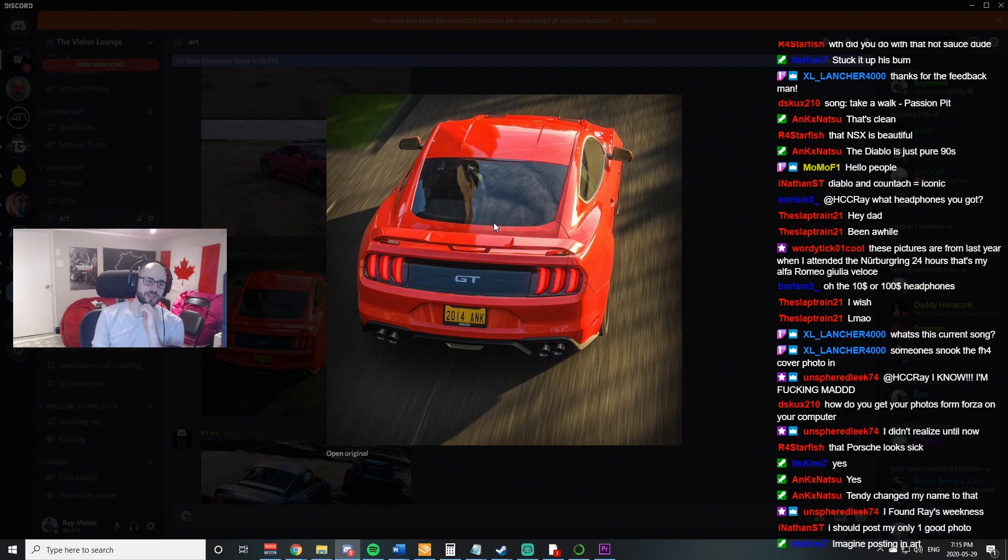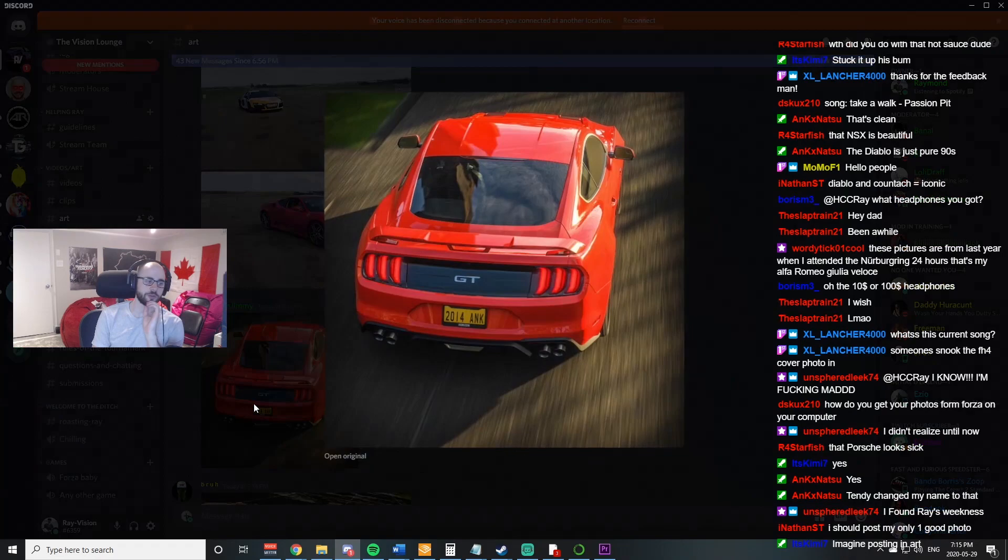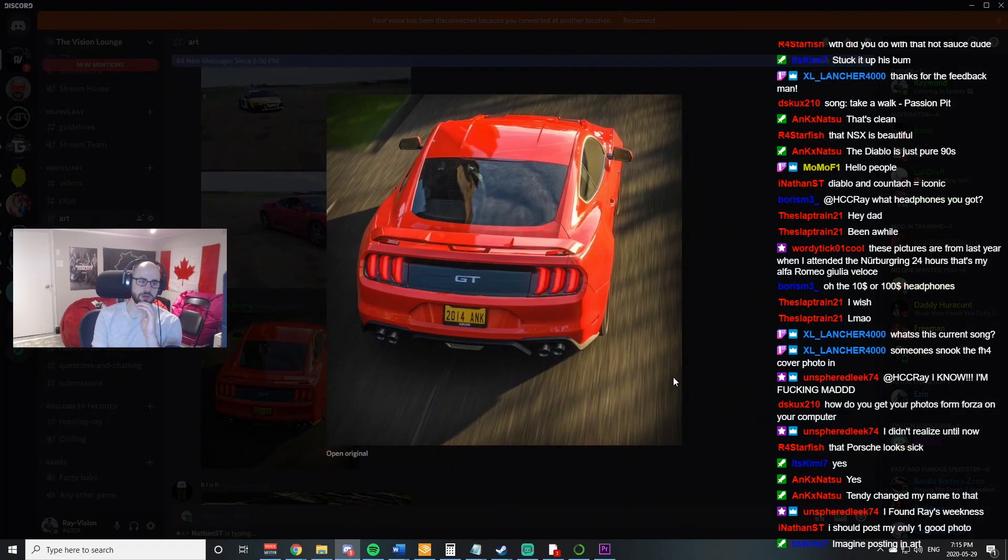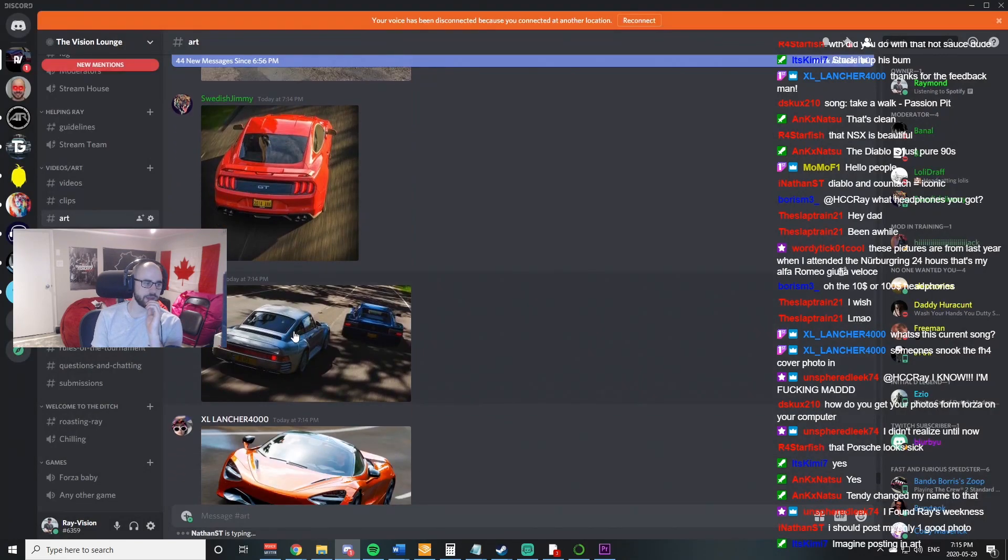Nice job on the Mustang. Once again, very, very strong picture. Nice job with the colors. Matching the colors of a car with the color feel of the picture. Very, very strong point on that.